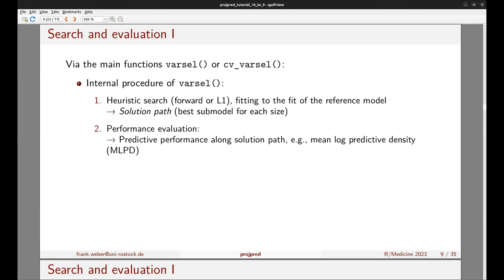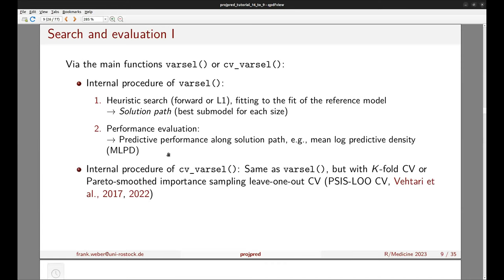The second step of varsel is performance evaluation: evaluating the predictive performance of submodels along the solution path, for example using the mean log predictive density (MLPD) as a performance statistic. The internal procedure of cv_varsel is basically the same as varsel but with cross-validation around the whole procedure — either k-fold CV or Pareto-smoothed importance sampling LOO-CV (PSIS-LOO-CV), which is an approximate but fast LOO-CV.